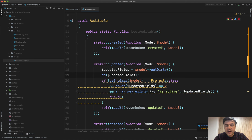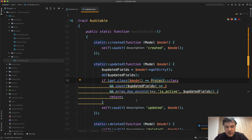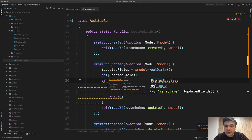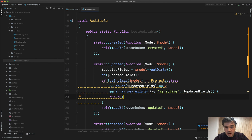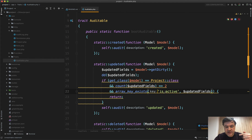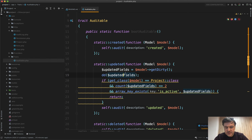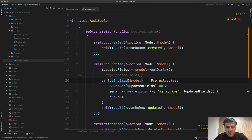If the class of that model is Project — or whatever class you want — then the count of those updated fields equals two, meaning any field plus updated_at. And the field I'm interested in: for example, I want to prevent the audit log from firing if only the is_active checkbox changed. So if I just changed is_active, then I don't fire the audit log — I just return. Let's delete that and try again.